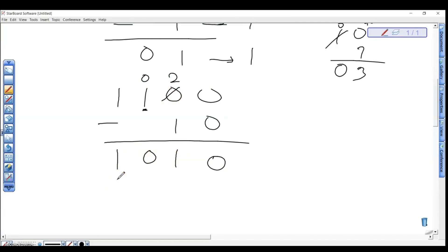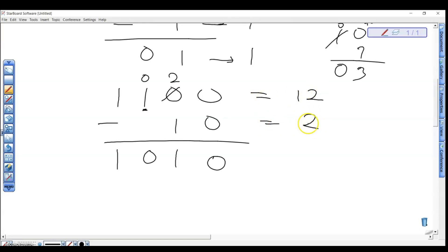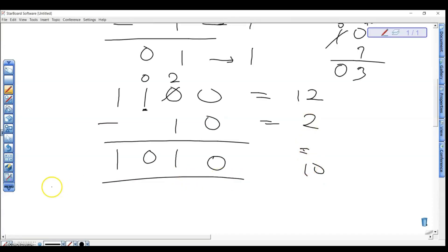Just a confirmation: 1100 in binary is 8 plus 4, which is 12, and 10 in binary is 2. So 12 minus 2 should give 10. And 10 in binary is 8 plus 2, which confirms our answer is correct.